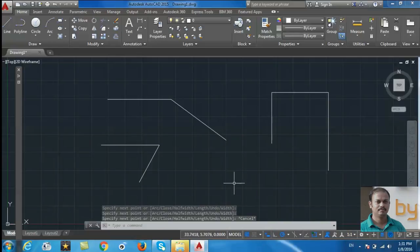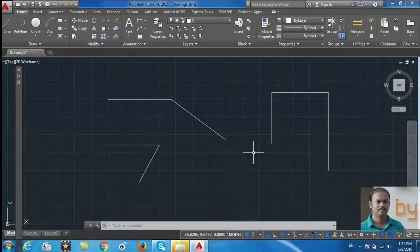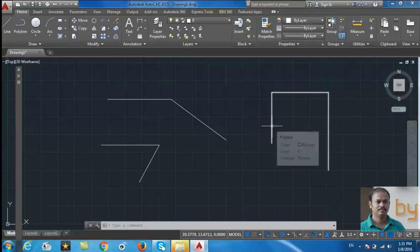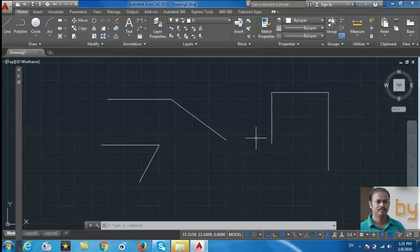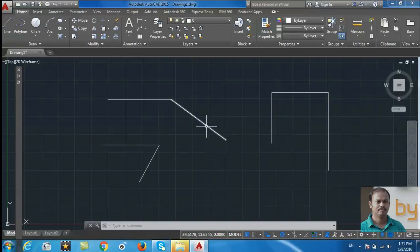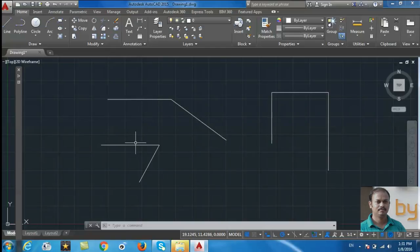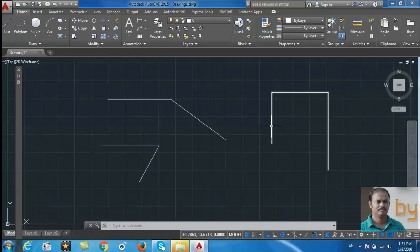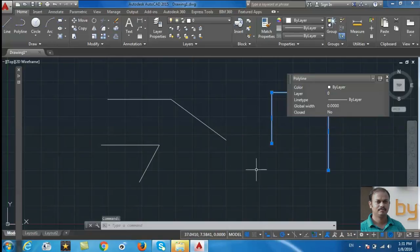The difference between Line and Polyline is when you move your mouse over the polyline, this all will be selected as a single object. But when you draw a line with the Line command, all lines are separate. You can select one line separately and you can delete or modify. If it's Polyline, this all will be selected as one single object.